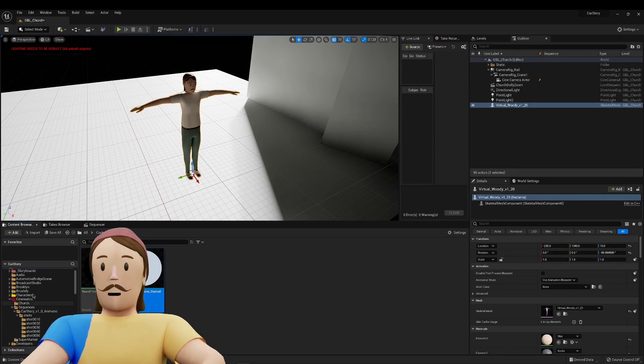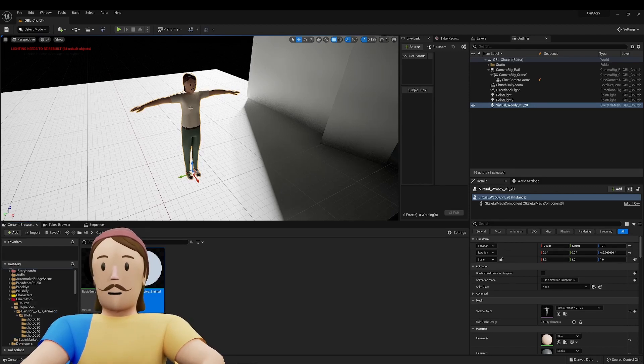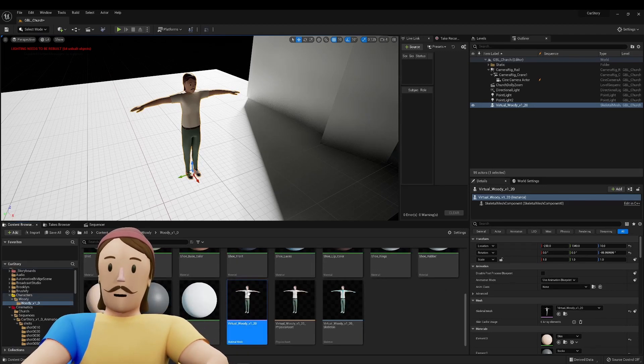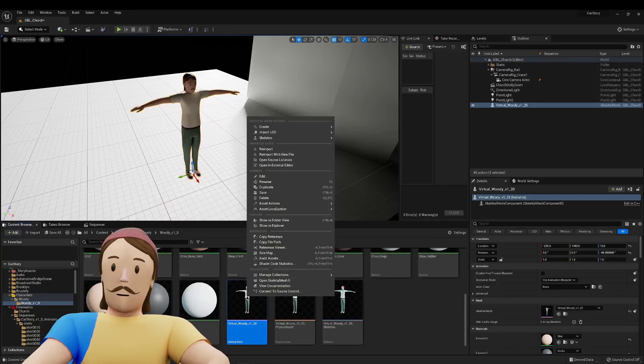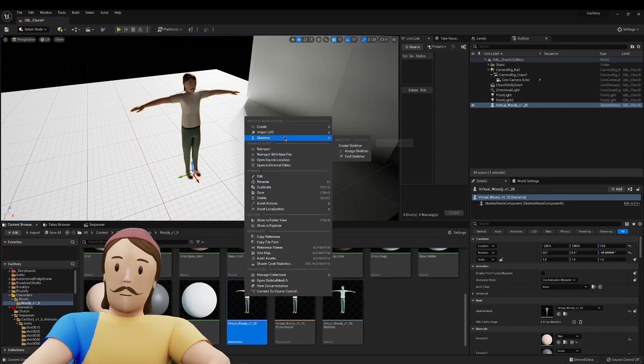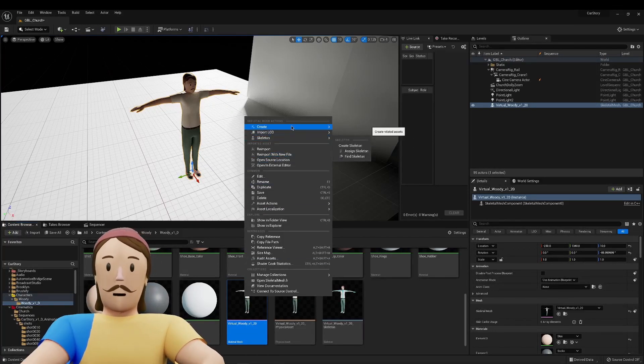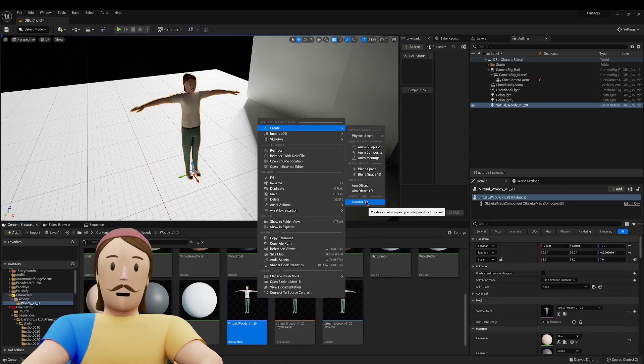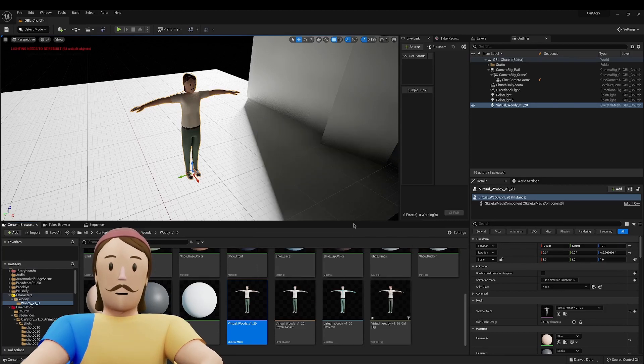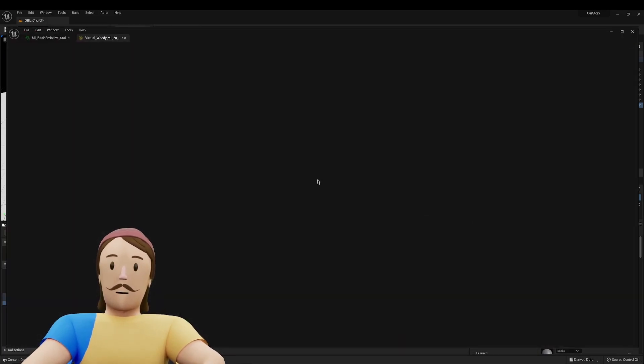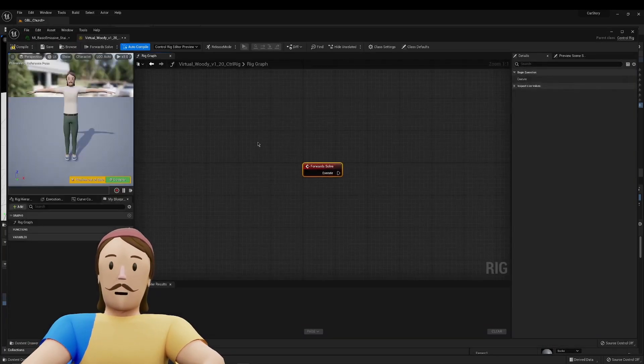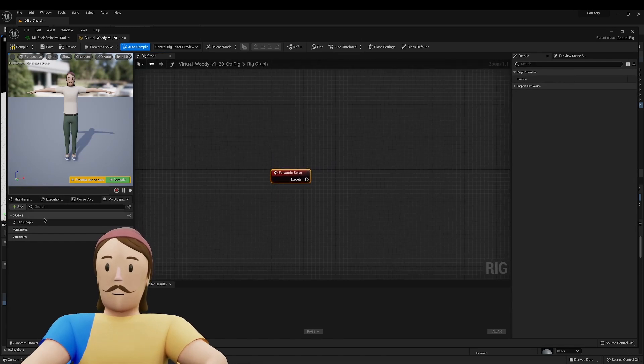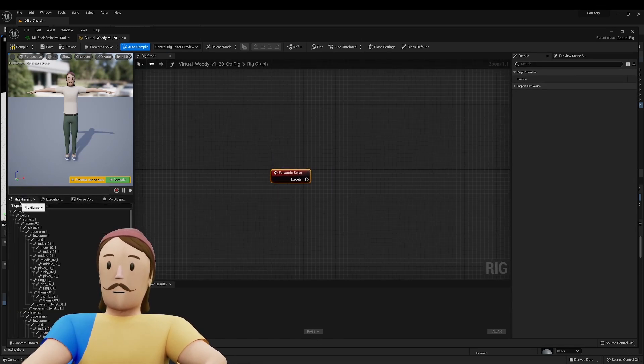So I'm going to take my character here. I'm just going to find them, and you know, this is sort of a disorganized scene, but like this is just a quick demonstration. I'm going to go to create, and then I'm going to hit control rig. So I'll hit control rig here, and the new control rig systems in Unreal 5 are so good.